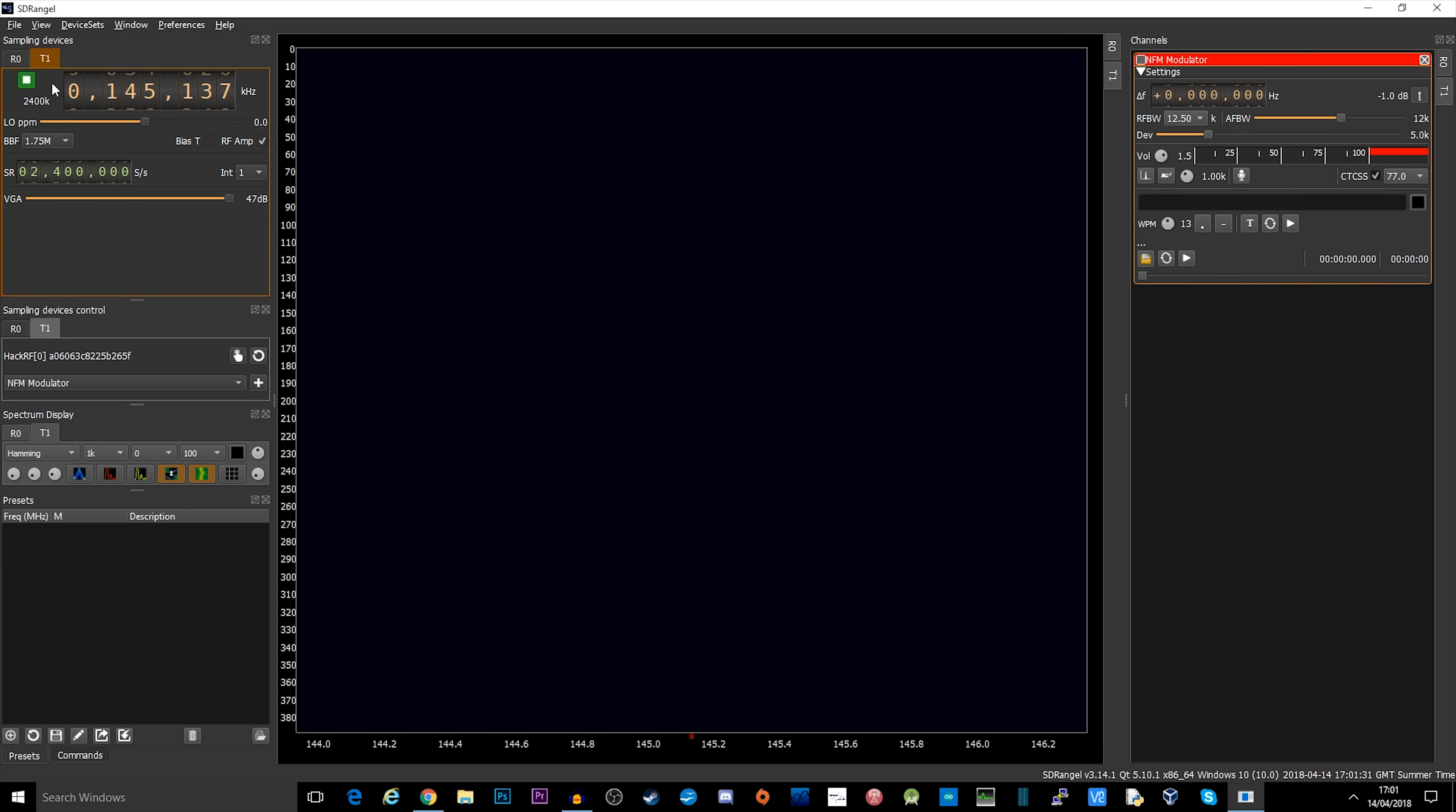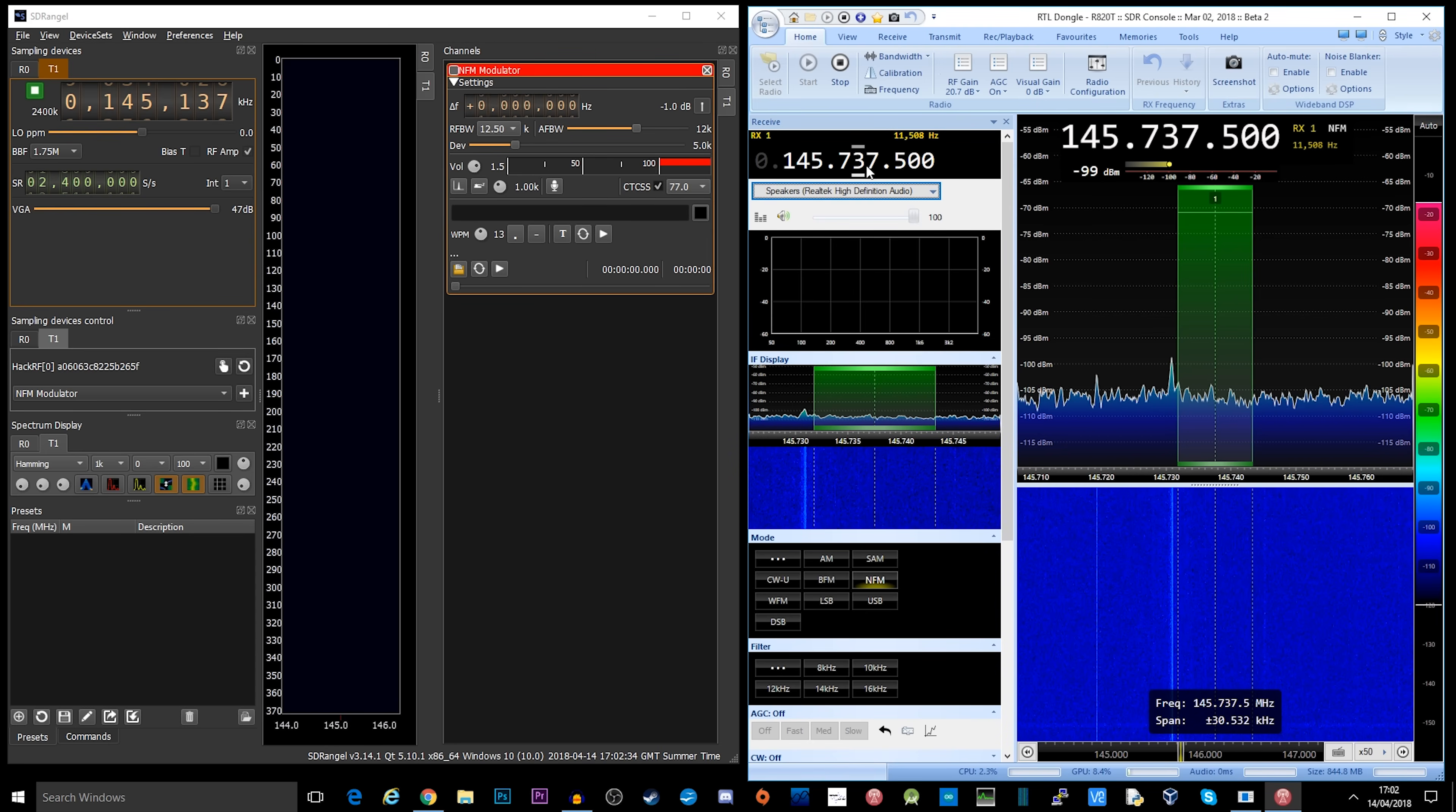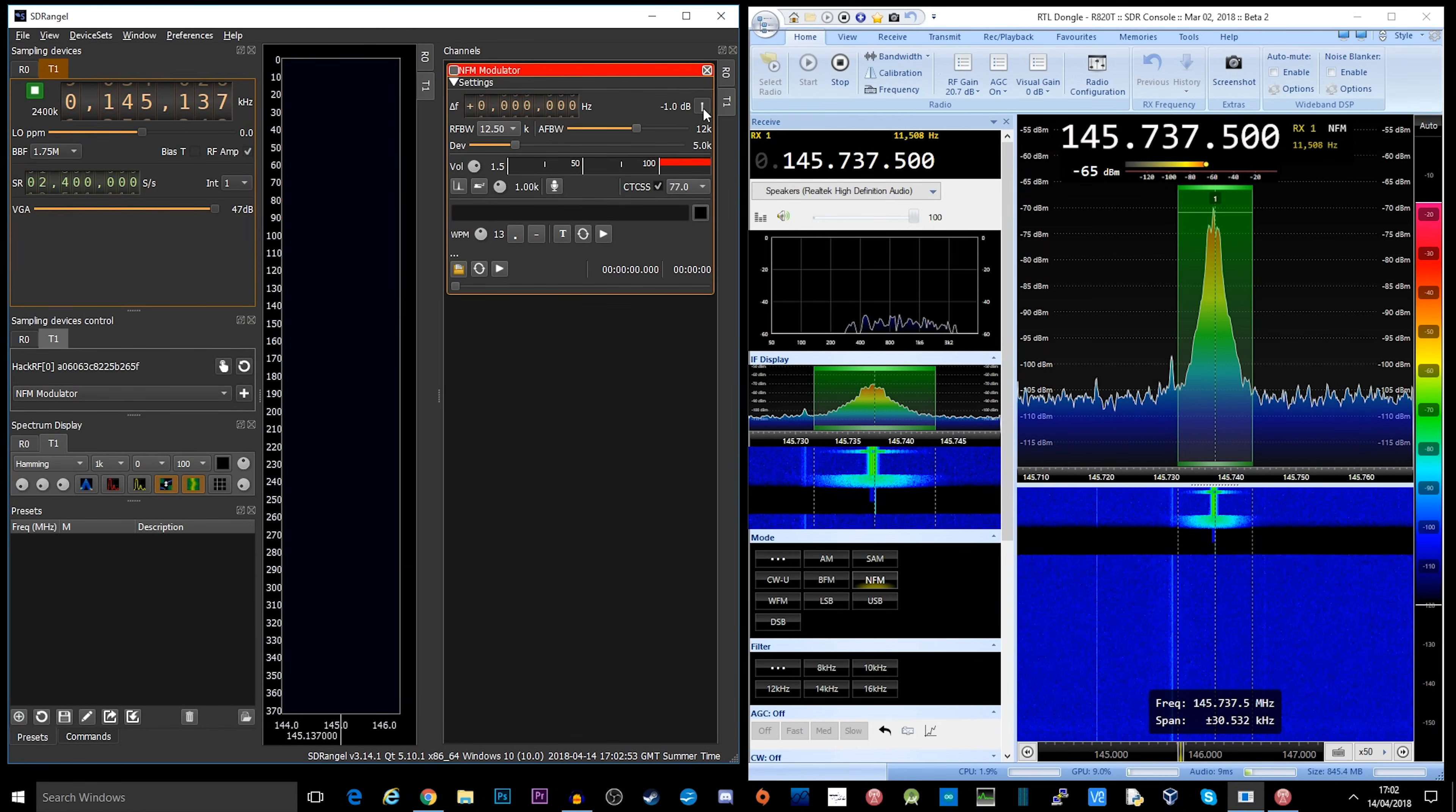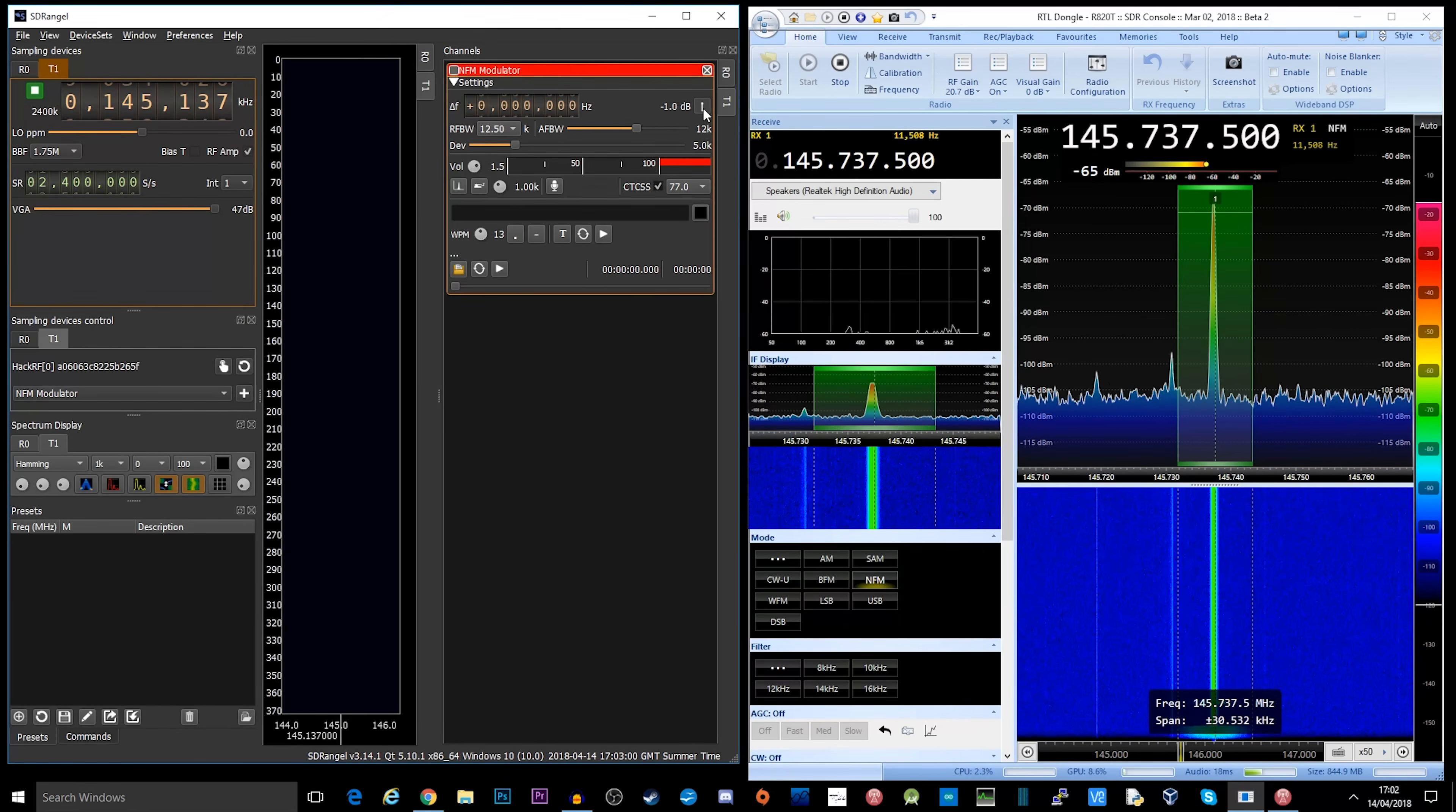So what I'm actually going to do now is load up SDR console which is connected to another SDR receiver, and we're going to use this for receiving. The repeater output is 145737.5 and the input is 145.1375. So what should happen is now if I just transmit slightly, we should see a carrier appear over here. And there we go, that has opened up Golf Bravo 3 Alpha Lima.